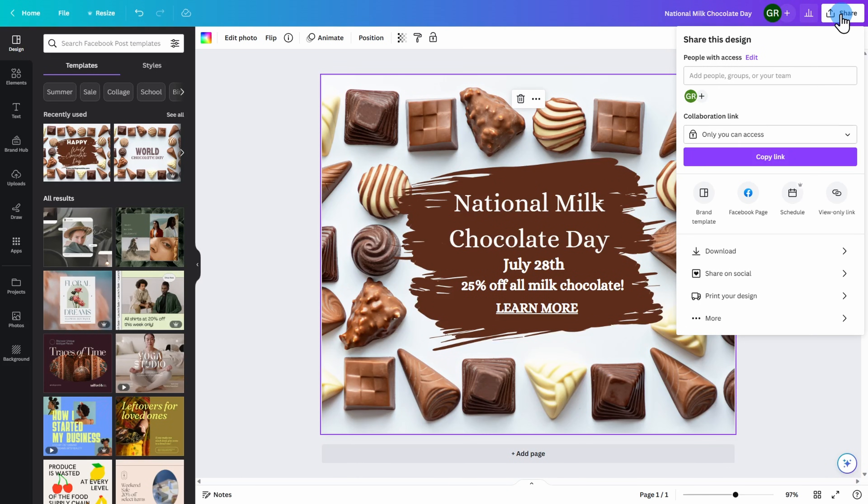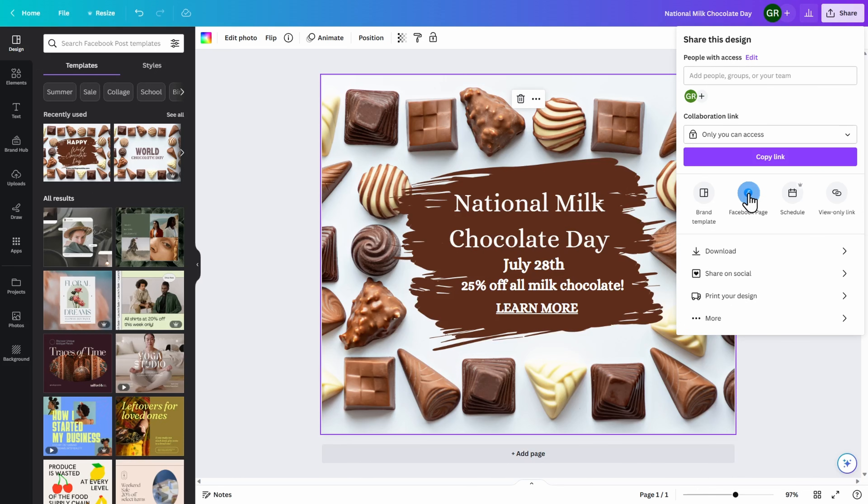My recommendation is to link your Facebook page to your Canva account. This allows you to publish your post within the Canva environment and any links that you have included on your post are going to easily be clickable on your social media page.